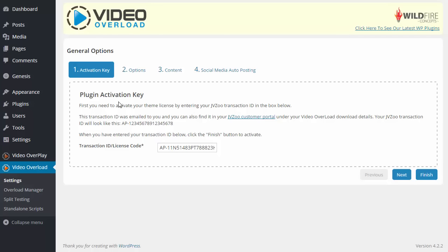For your plugin activation key this is going to be your JVZoo transaction ID. If you aren't sure where to find this be sure to watch our tutorial video here where I show you exactly where to find that transaction ID and how to enter it and activate your plugin.